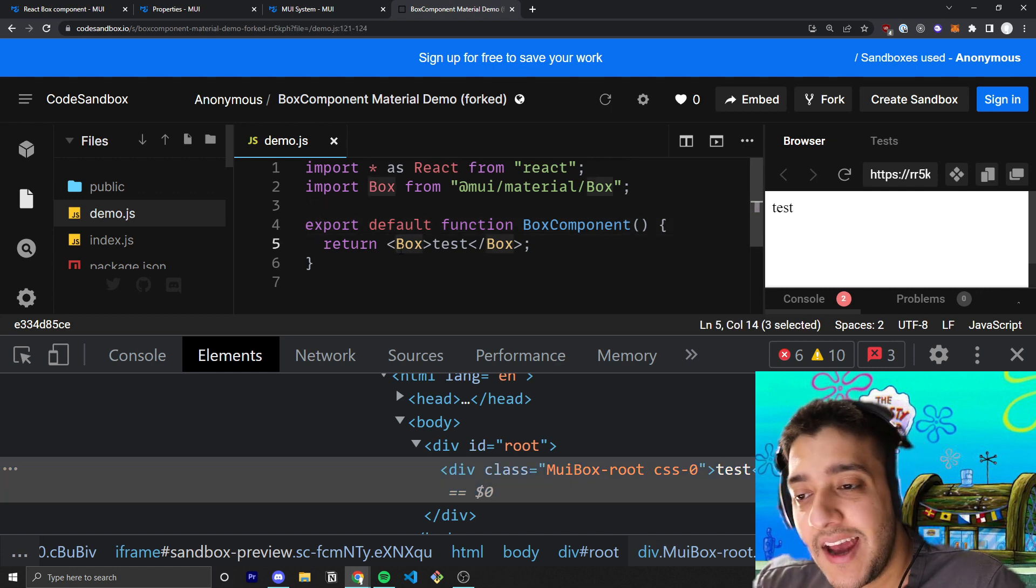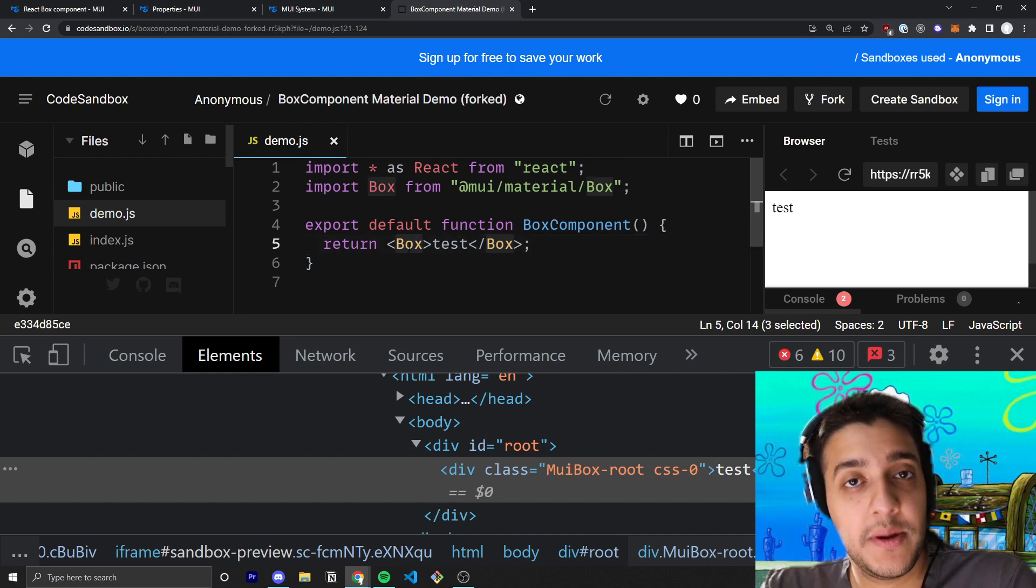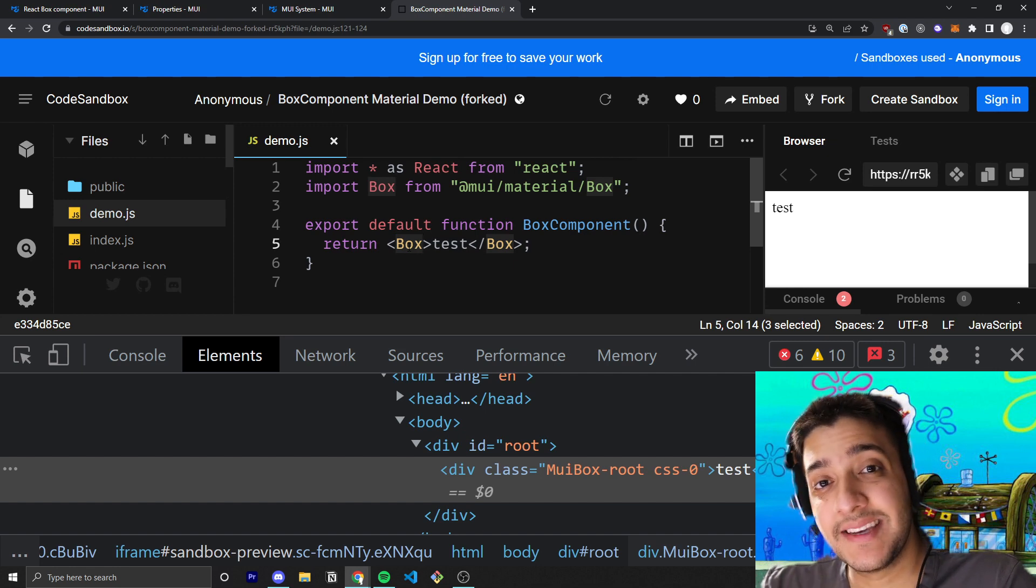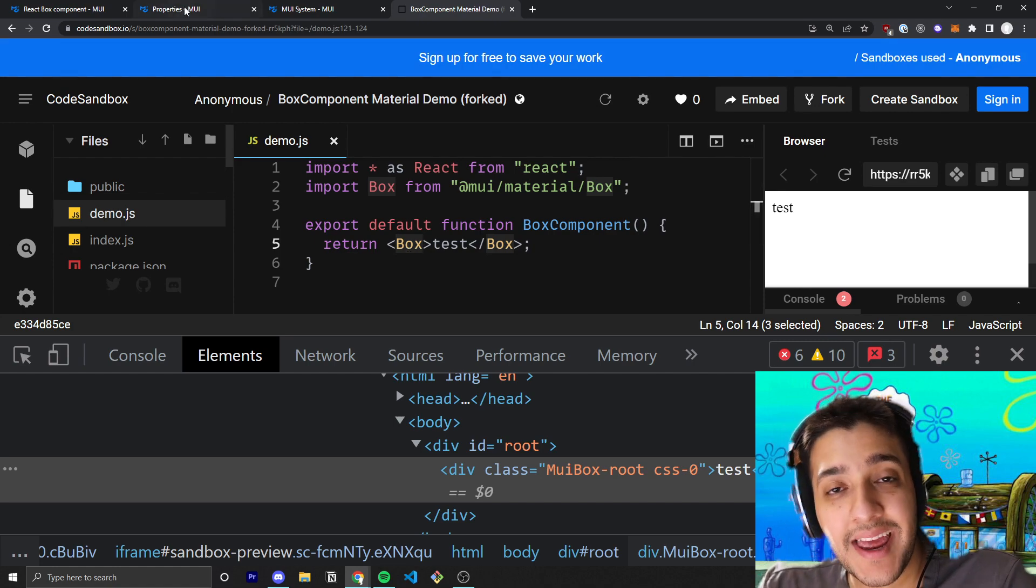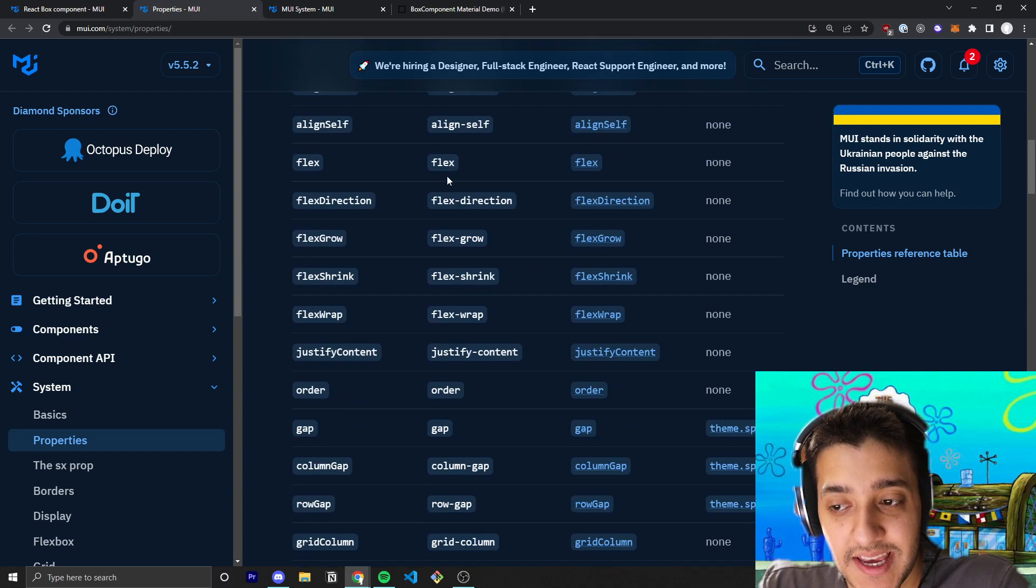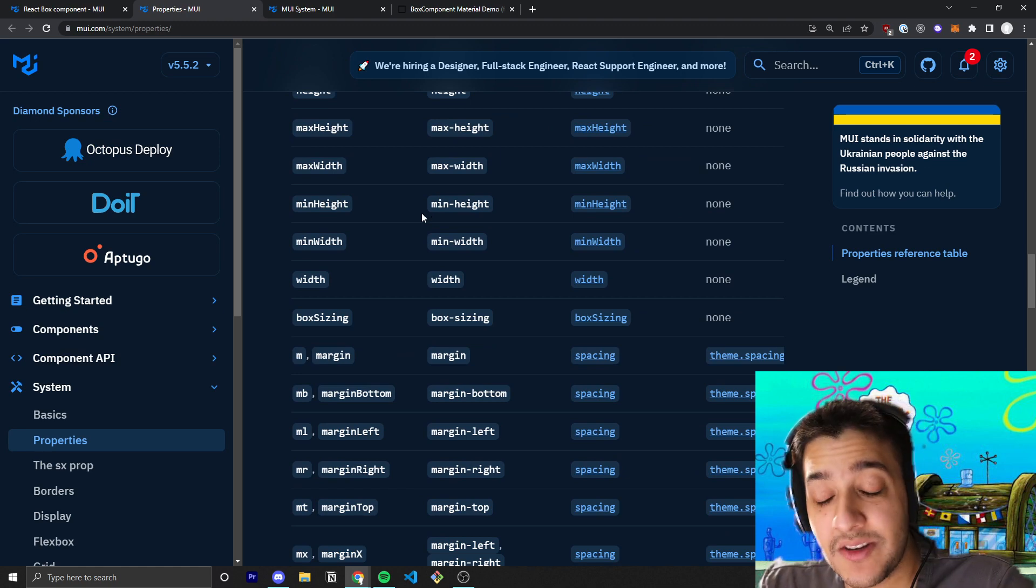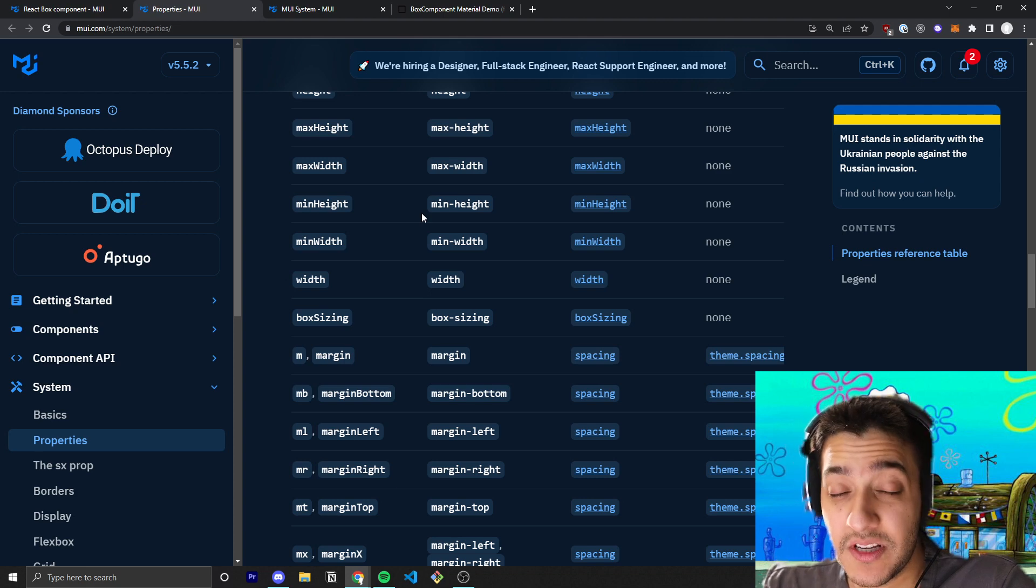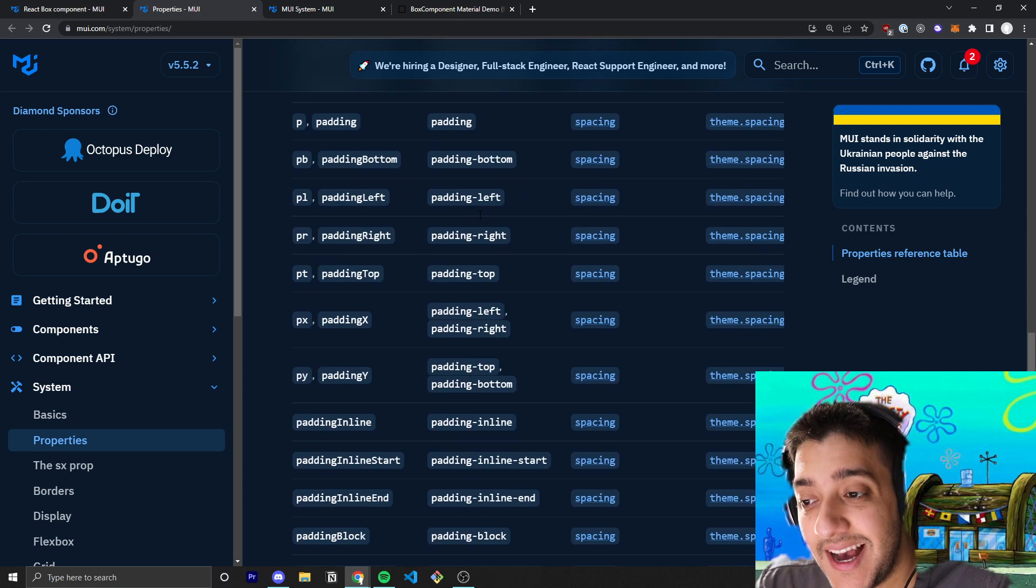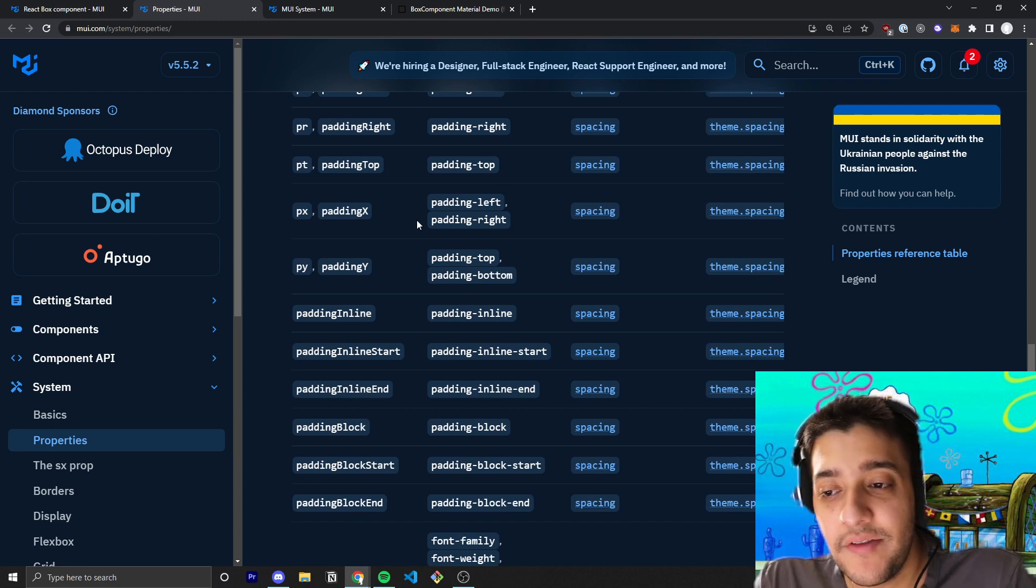And that's all it is. And the reason you want to use this is because this Box component has the functionalities of a div that you would be able to style. However, it's wrapped in the MUI system properties. What that means is you can go ahead and use the SX prop, which gives you access to all these system properties that are sort of shorthands and easy to use.